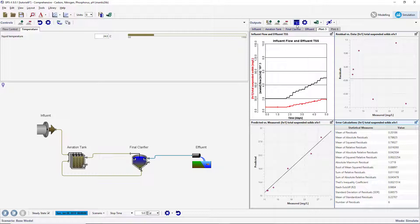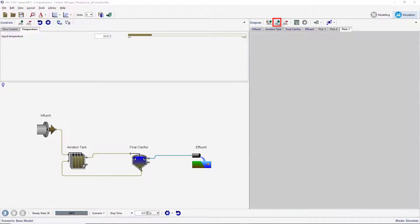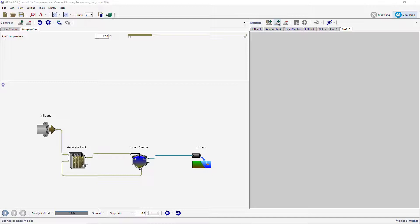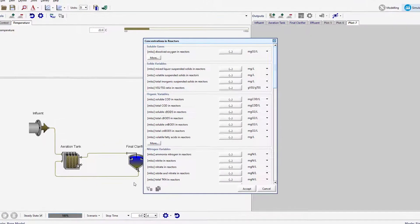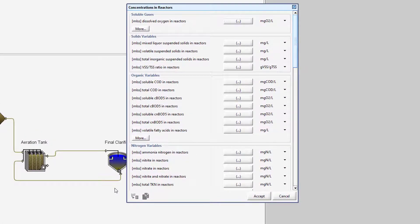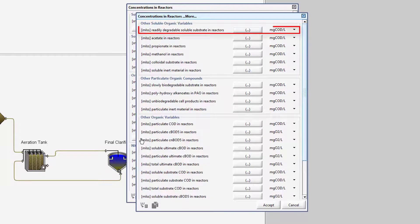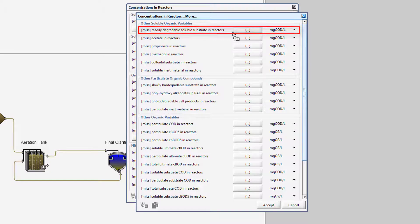Begin by creating a new output tab by clicking on the New Graph Tab button on the Outputs toolbar. Create a graph of the readily degradable soluble substrate in reactors within the plug flow tank. To do this, right-click on the plug flow tank and select Output Variables, Concentrations in Reactors. Press the More button under the Organic Variables subheading and drag the readily degradable soluble substrate in reactors variable onto the Output tab.